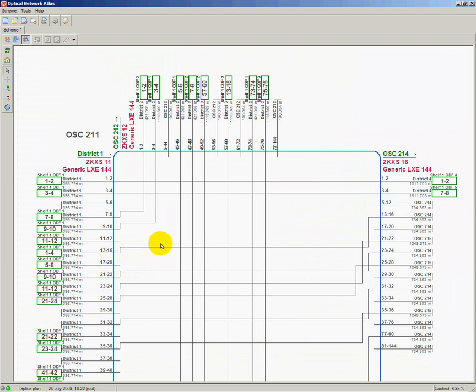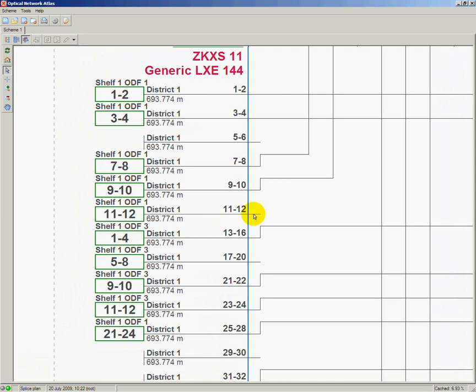If fibers are connected inside the optical splice closure to some other fibers, we can see a line symbolizing connections with other fibers. From this I can easily read that fibers 11 and 12 from the ZKXS 11 cable are not connected to any other fibers inside the splice closure.